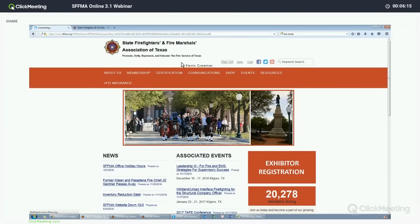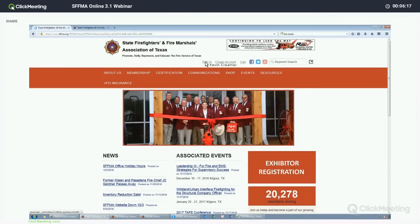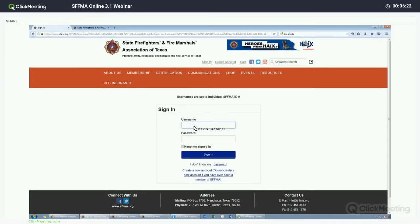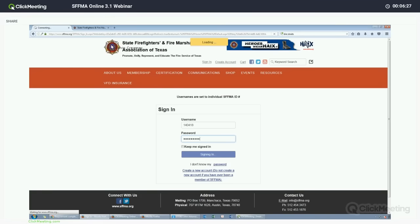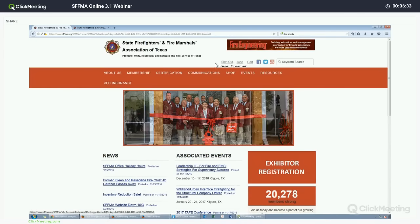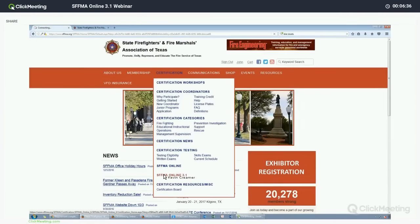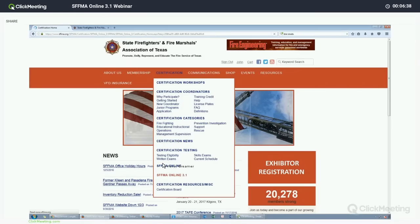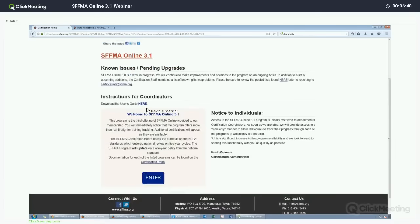Going back over to the main website to access the area for coordinators, you will first want to sign back out and sign back in again. Once you sign in — I'm going to log into that dummy department as the coordinator — you'll see it now shows that John is signed in. I can now go to Certification and SFFMA Online 3.1. This page is available to everybody.